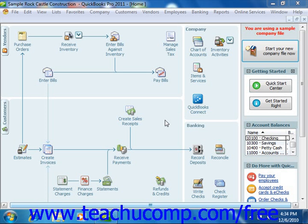Once you've modified your preset report, you can then memorize the report to save it as your own custom report. This can often be a time saver and is also a very good way to learn about report customization options within QuickBooks. Once you have mastered the options available for reporting, you can then design your own custom transaction detail and summary reports with much more confidence. The report options available for customization will depend upon whether the report you select to modify or create is a transaction detail or summary report.